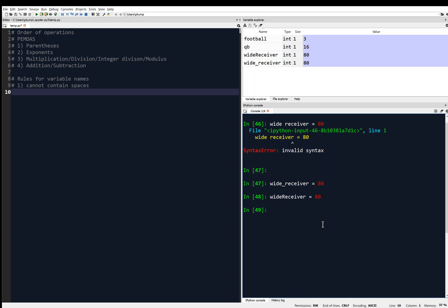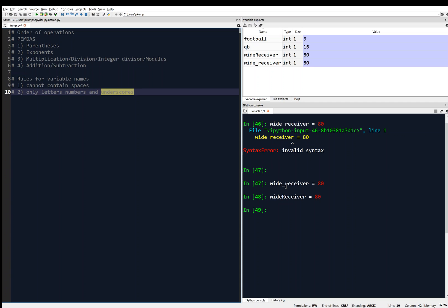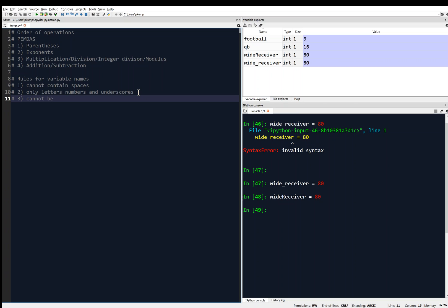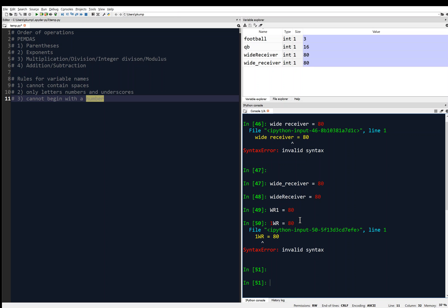And it can only use letters, numbers, and the underscore. Only letters, numbers, and underscores. And you see an underscore here. And then the last rule is that it cannot begin with a number. Can't do that. So I can't say, even though I can say WR1 equals 80, that's allowed. I cannot say 1WR equals 80. That's not allowed, and I get a syntax error.